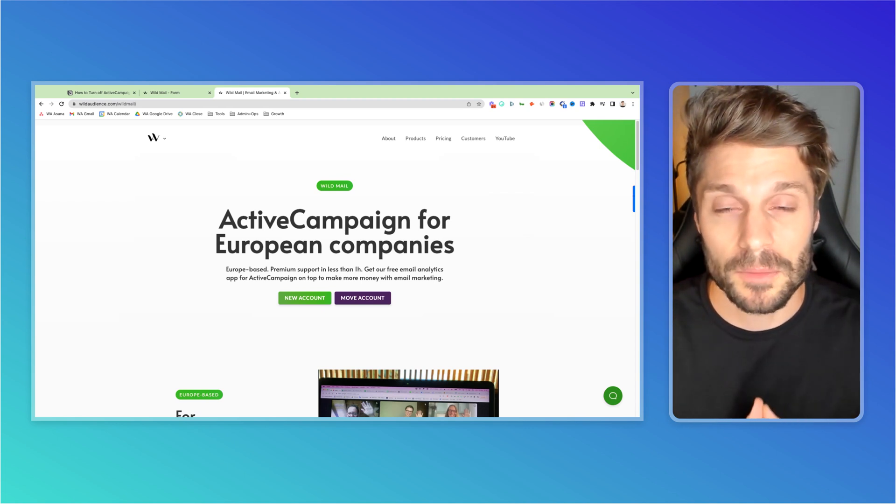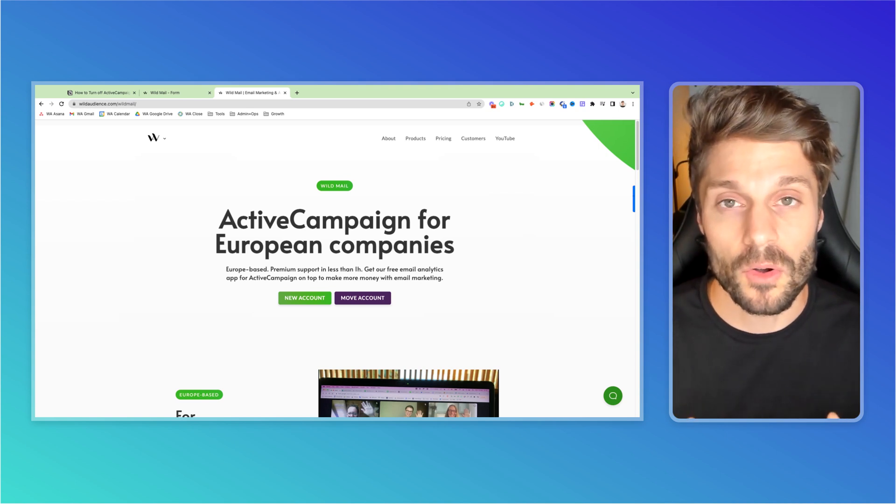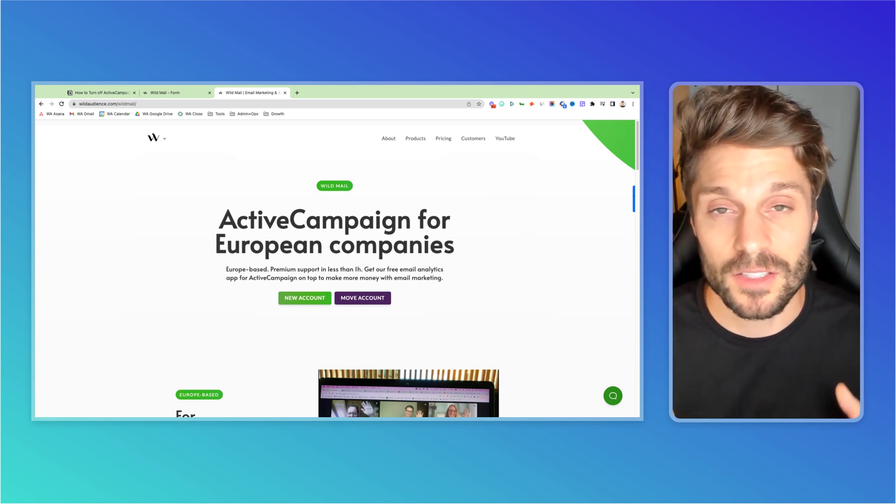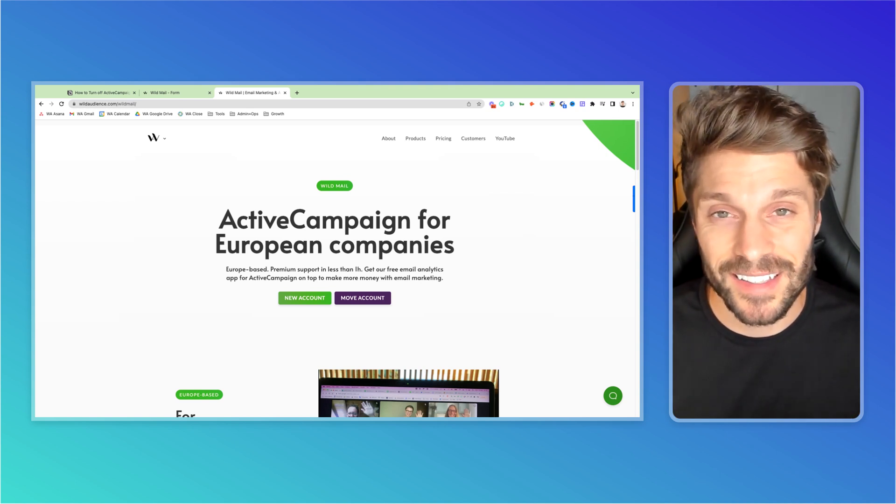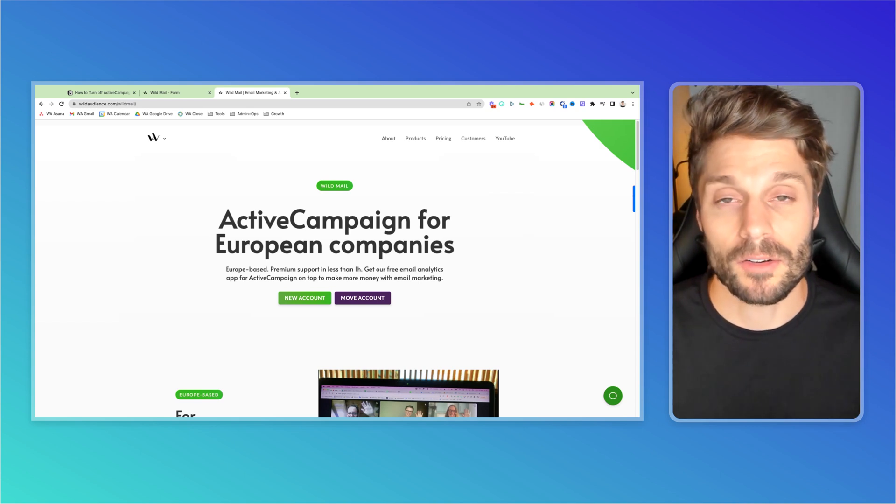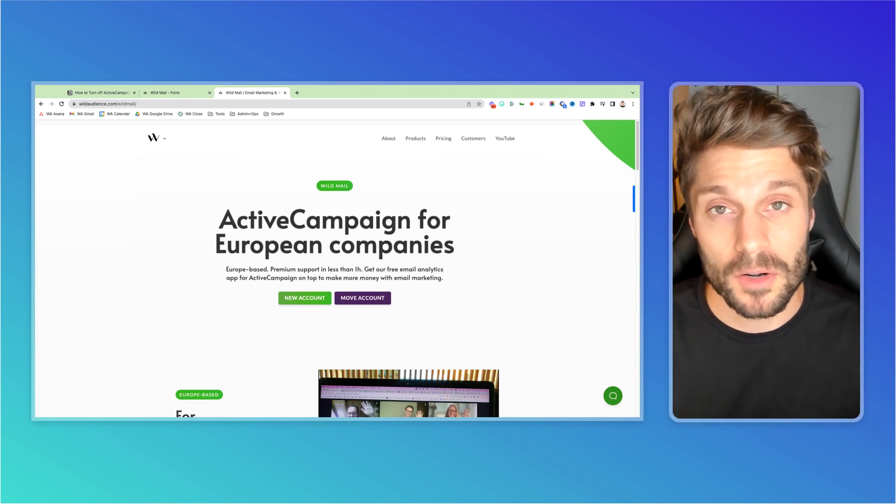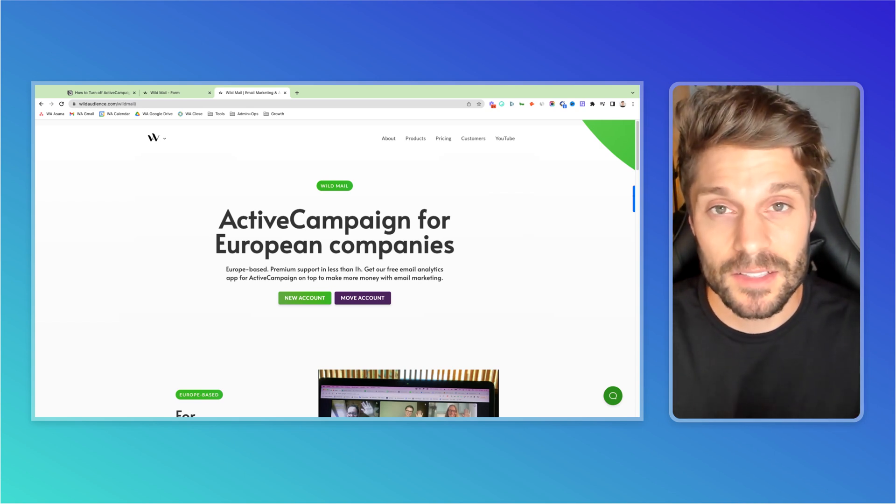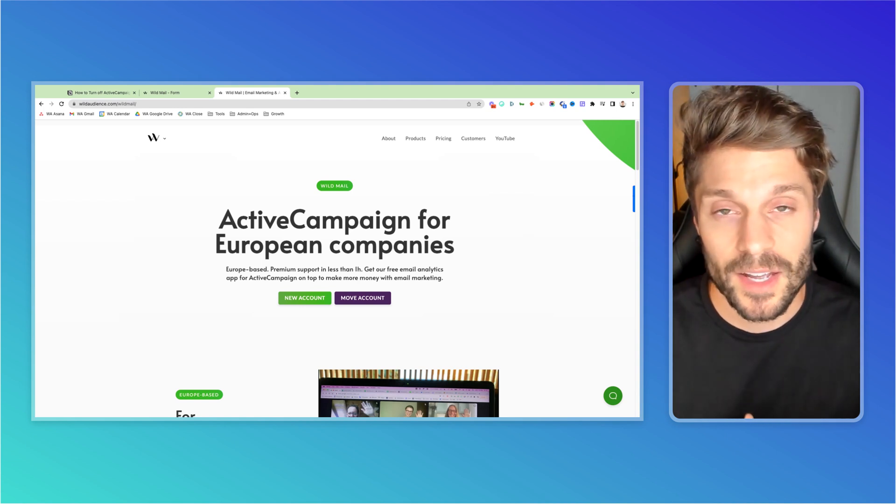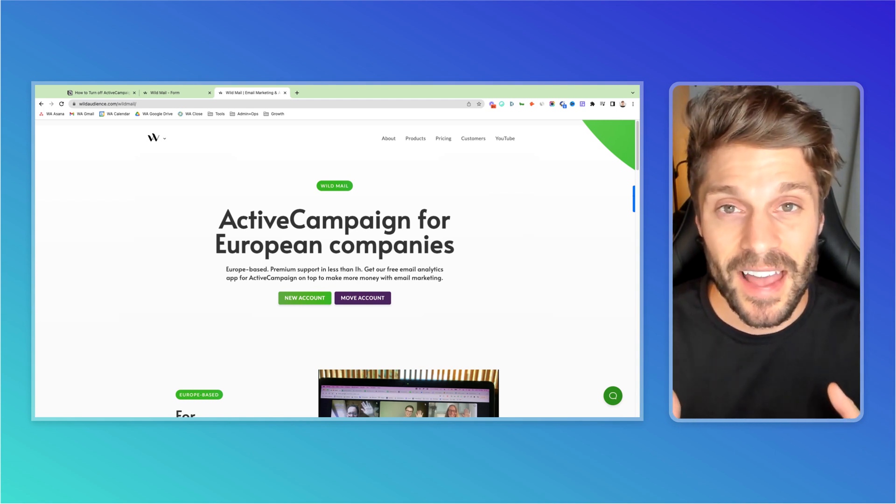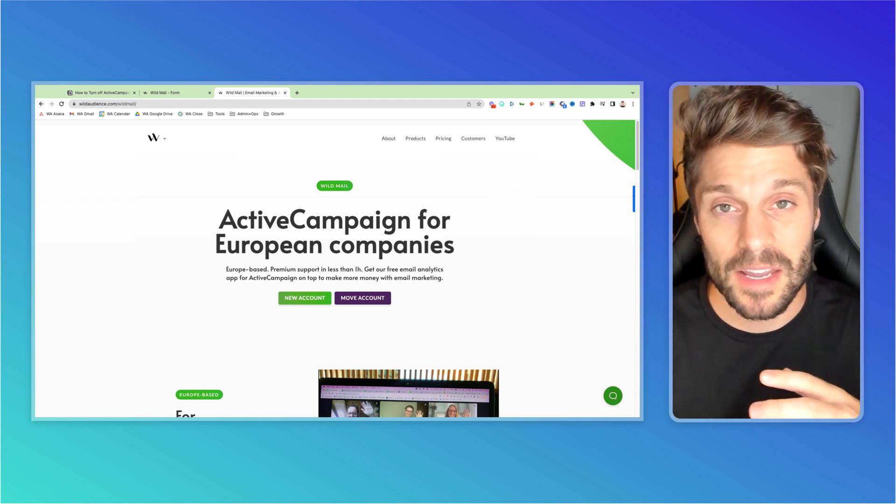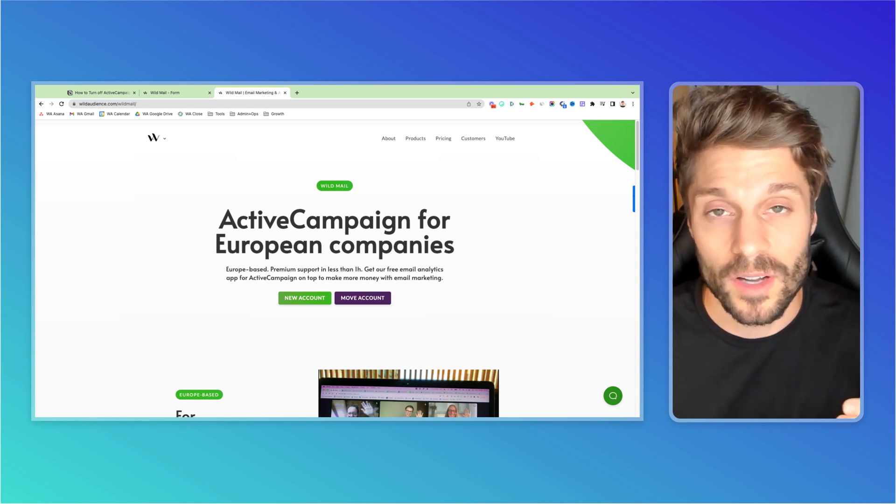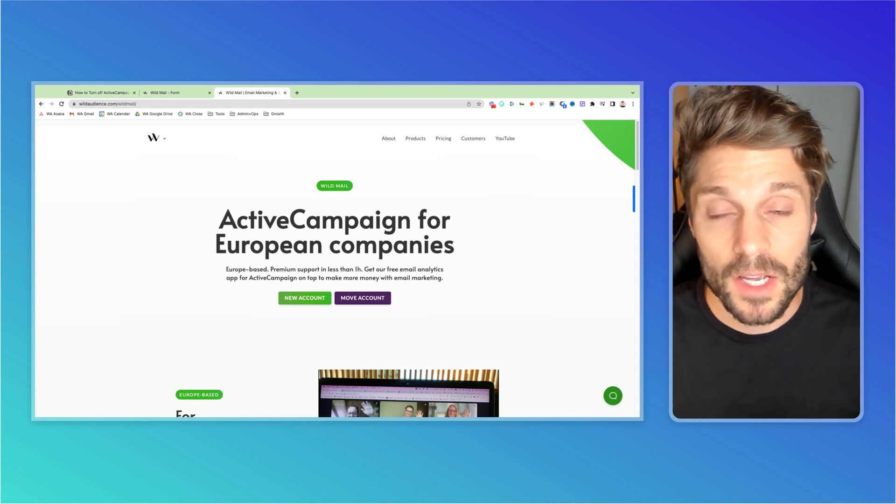And finally we have Wildmetrics. Wildmetrics is our no code API based tracking app for the customer journey in ActiveCampaign. This allows you to track revenue by tags, revenue by automation, revenue by email campaigns. You can build out beautiful dashboards to make sense of the data and then optimize your campaigns to hit your next revenue goal. And you'll get a free account for that as well.